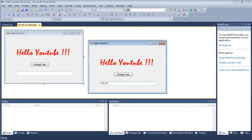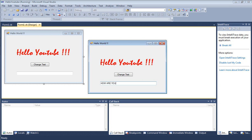I'm going to say Hello YouTube. When I hit Change... actually, I typed Hello YouTube, so that's not going to change anything. Let me type how are you doing.